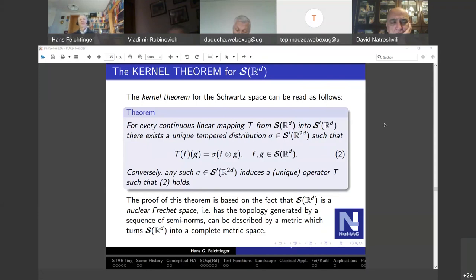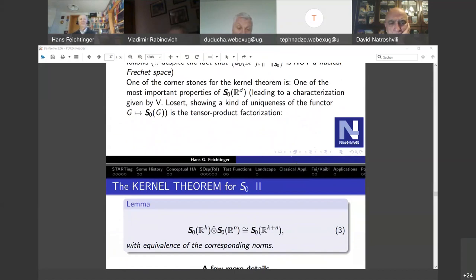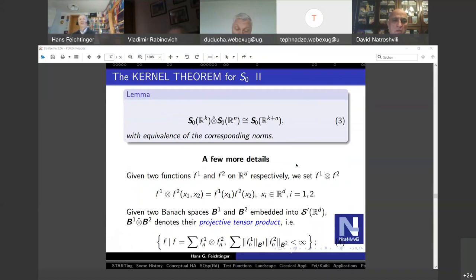There are trace class operators and Schatten class operators; the dual of trace class is the space of all bounded operators. I was surprised and then very happy to find that in our setting we can do the same thing. This is surprising because clearly the S0 space is not a nuclear Fréchet space — it's a Banach space, infinite dimensional. Yet there is a kernel theorem, and it turns out to be quite easy.